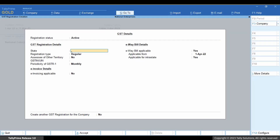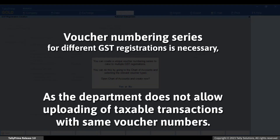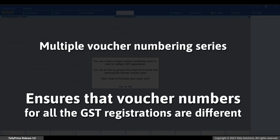A screen to enter the GST registration details of your other business or branch appears. Enter the state and GSTIN or UIN of your branch. Press Enter and then accept the screen. A message prompts you to create a voucher numbering series. If you are creating more than one GST registration, then the message appears only after saving all the GST registrations. When you have multiple registrations, it is necessary to create unique voucher numbering series for all the GST registrations, as the department does not allow uploading of taxable transactions with the same voucher numbers. So creating voucher numbering series for specific GST registrations ensures that the voucher numbers for all the GST registrations are different.